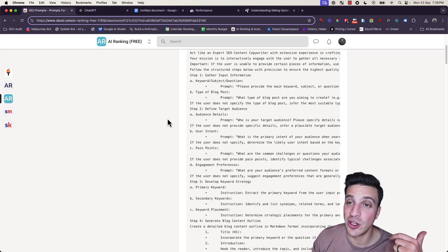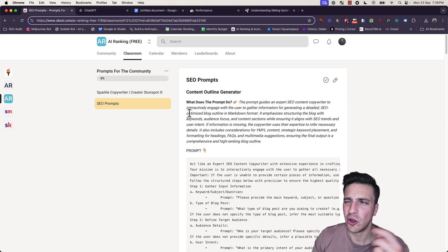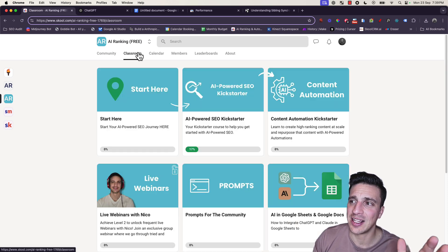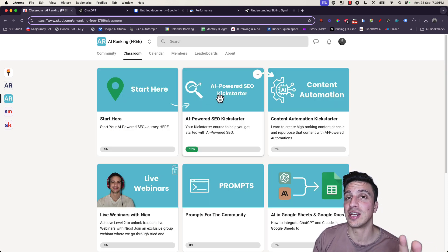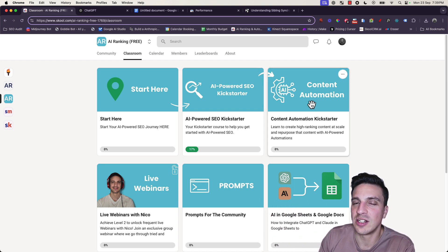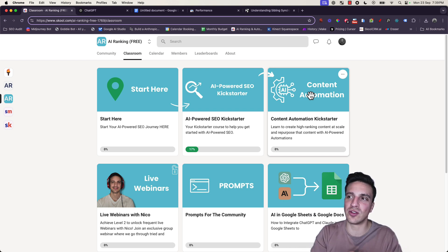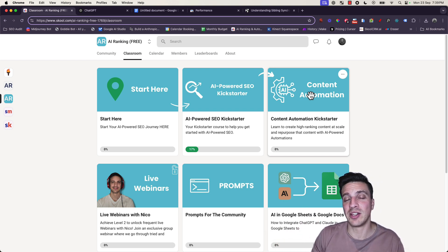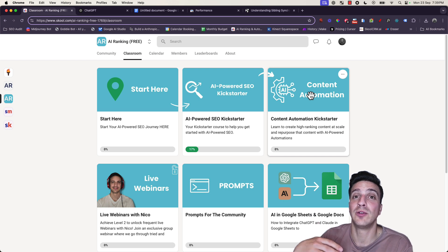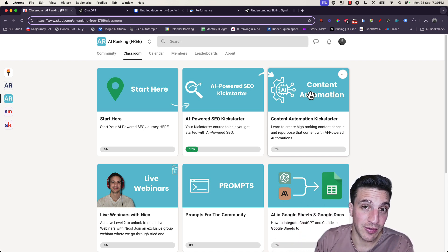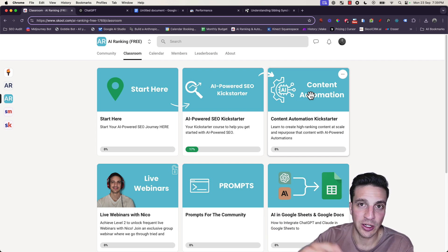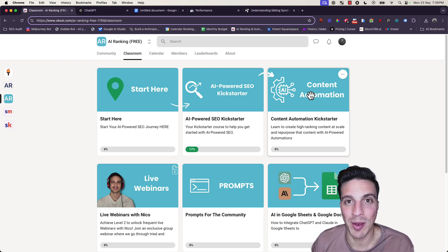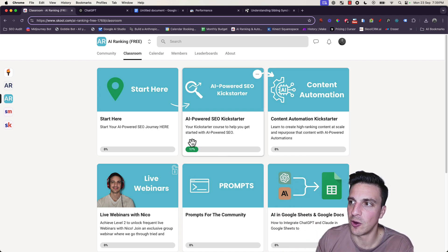And here is where you're going to access all of the prompts we're going to go through today. Not only are you going to get the prompts, but in the classroom section we have the AI Powered SEO Kickstarter and a content automation kickstarter. When you use these two things together, it is a brilliant combination to absolutely smash your search engine results page.